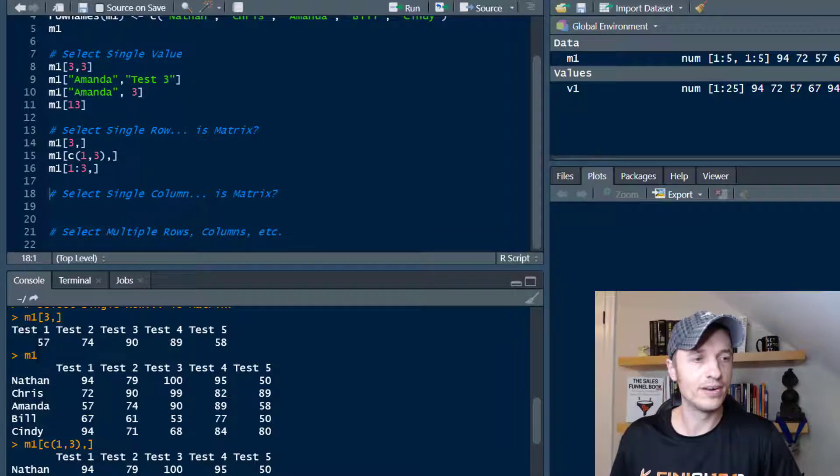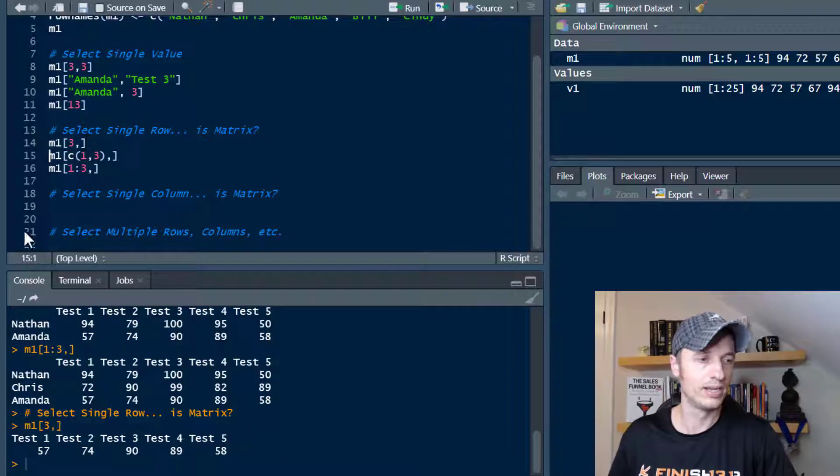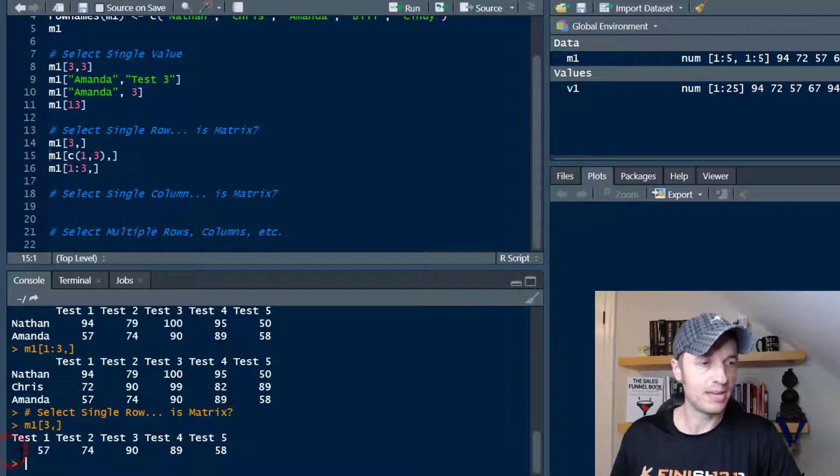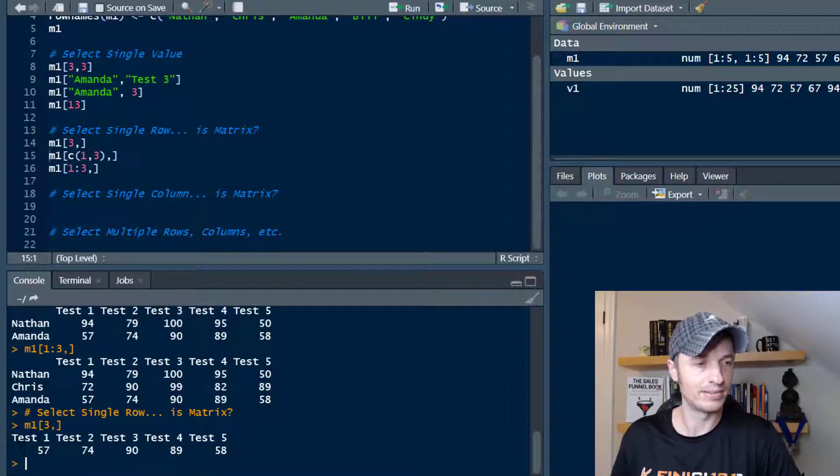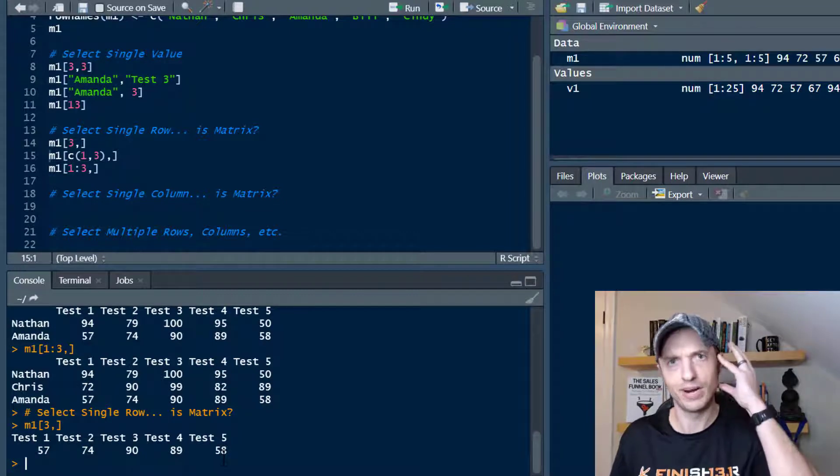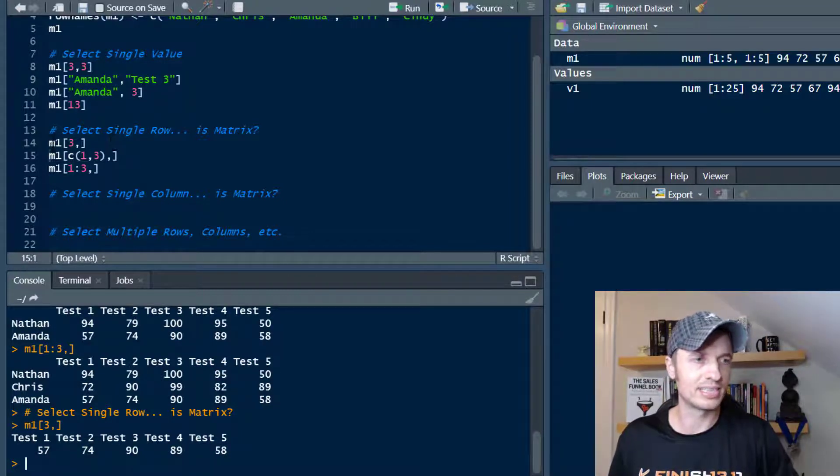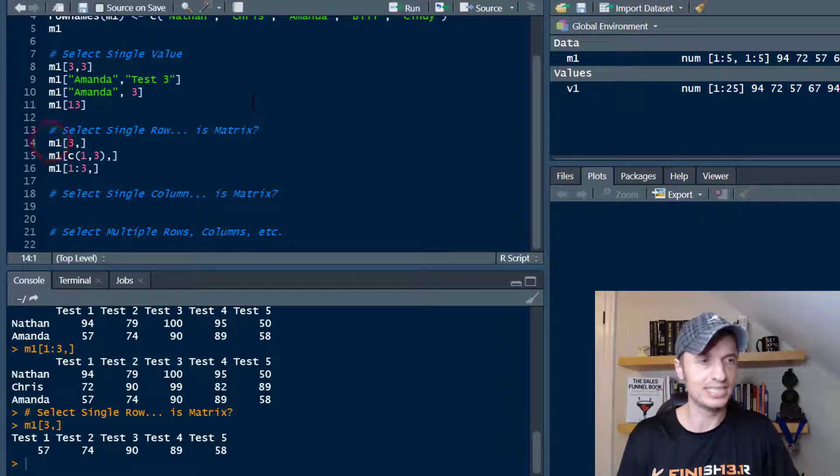But one thing you might have noticed is when I did this one right here, let me do it again real quick. We're not seeing the person's name over here. So we don't see that this is Amanda's scores right here. We have to memorize it or something like that.